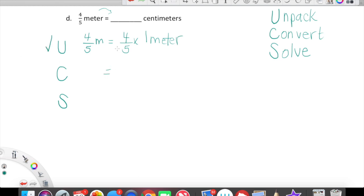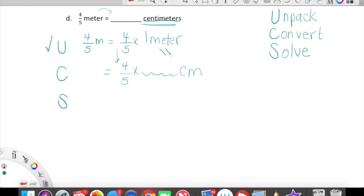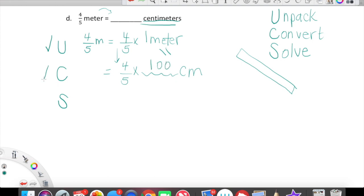Convert. Now we're going to bring down that four-fifths, and we're going to multiply four-fifths by some amount of centimeters — because we're converting to centimeters — that are equal to a meter. Think about when I'm holding a meter stick: one meter stick is equal to how many centimeters? 100. Beautiful. Convert is done. We've set up our conversion.